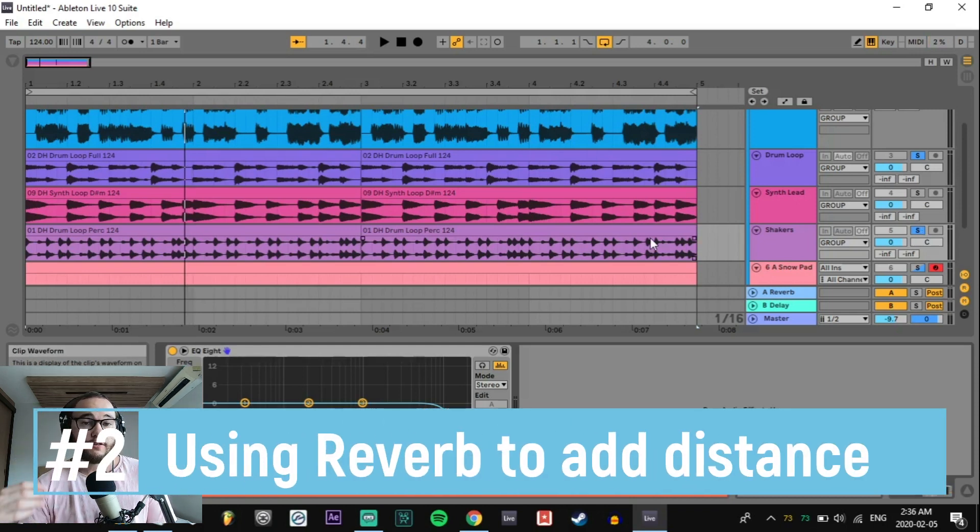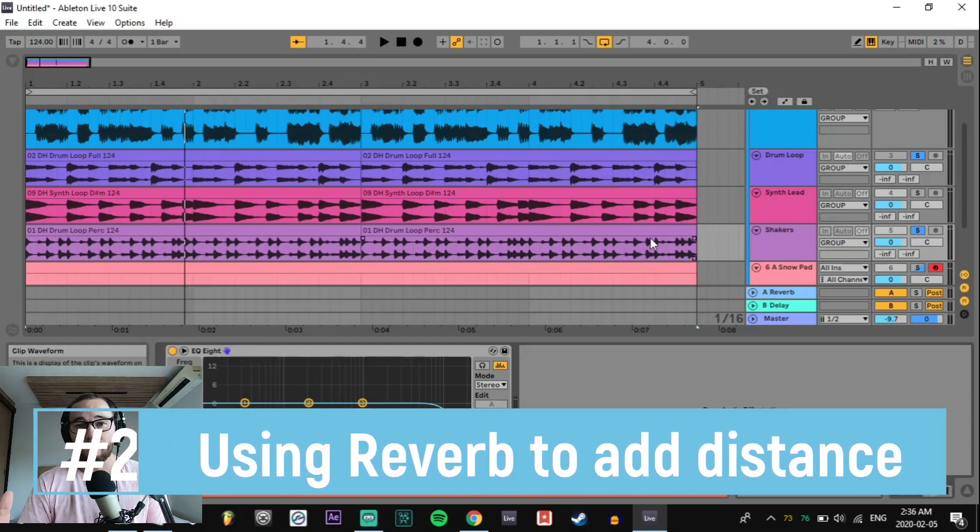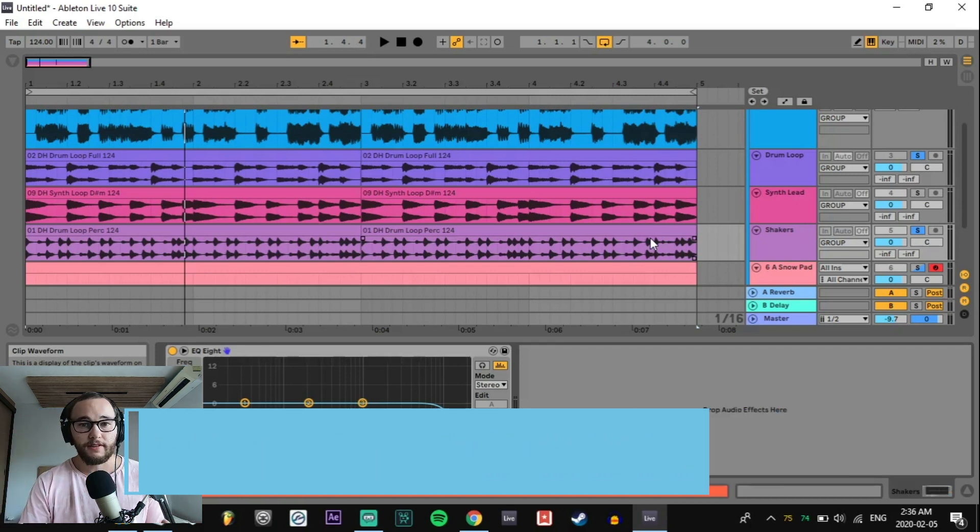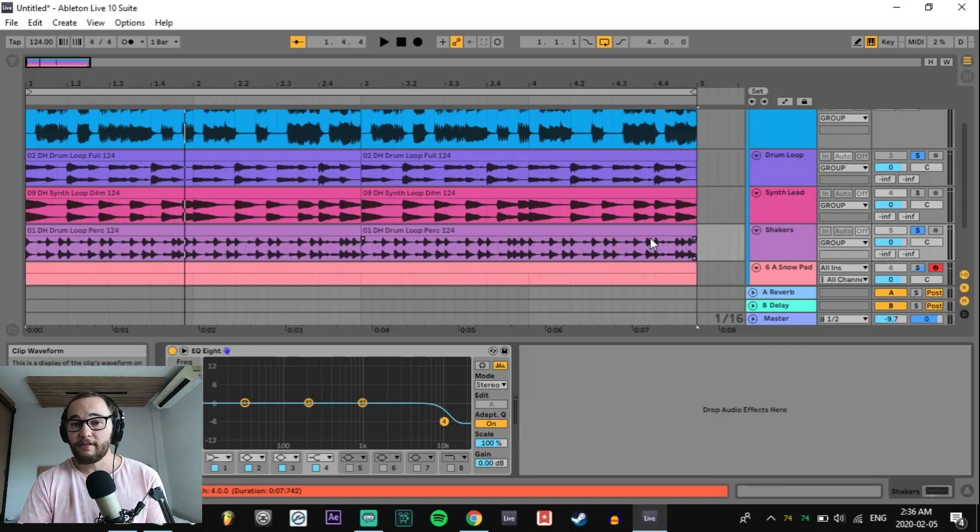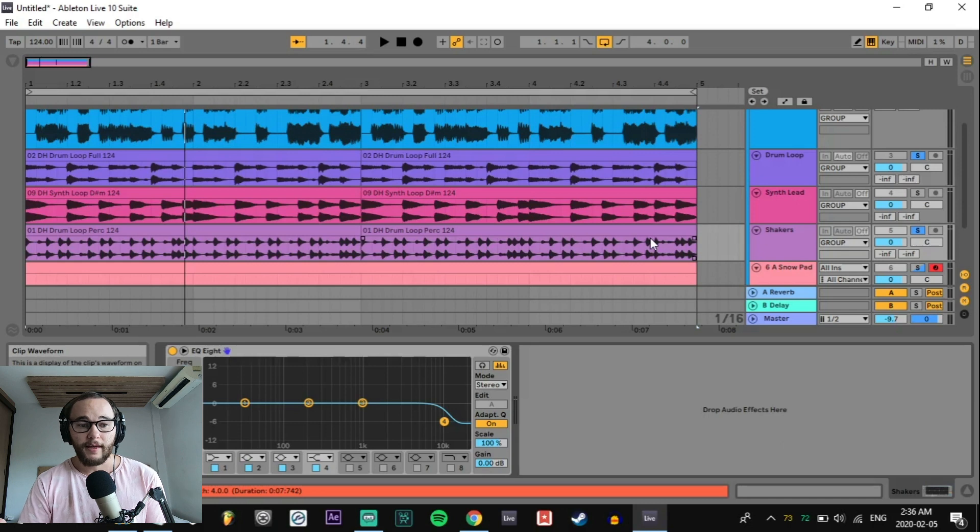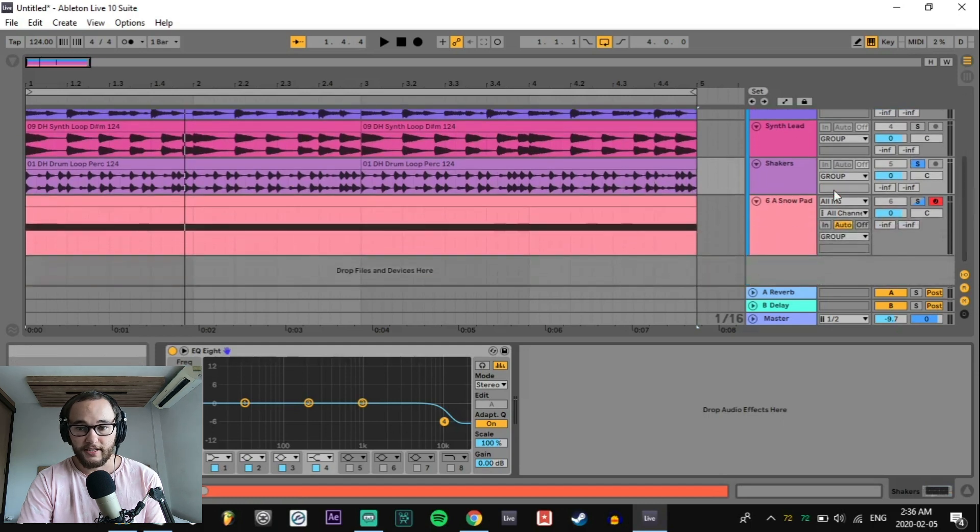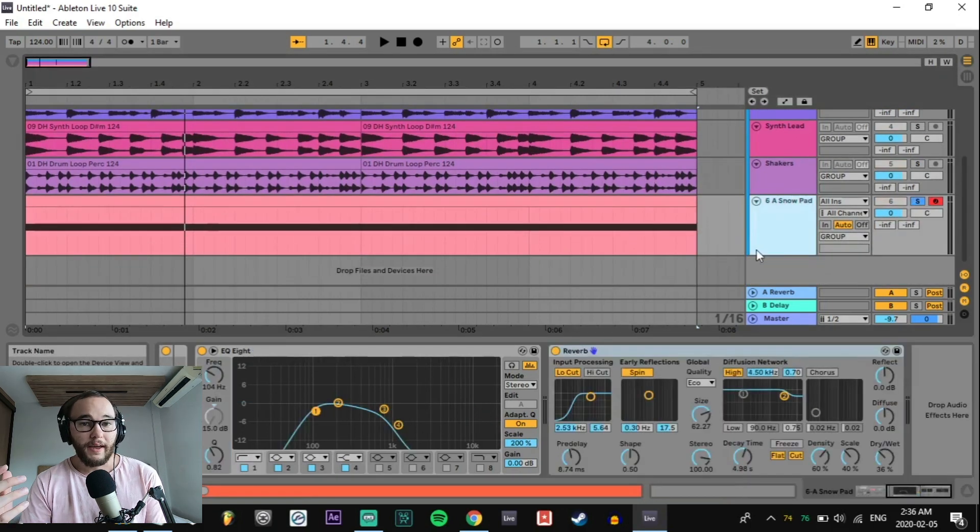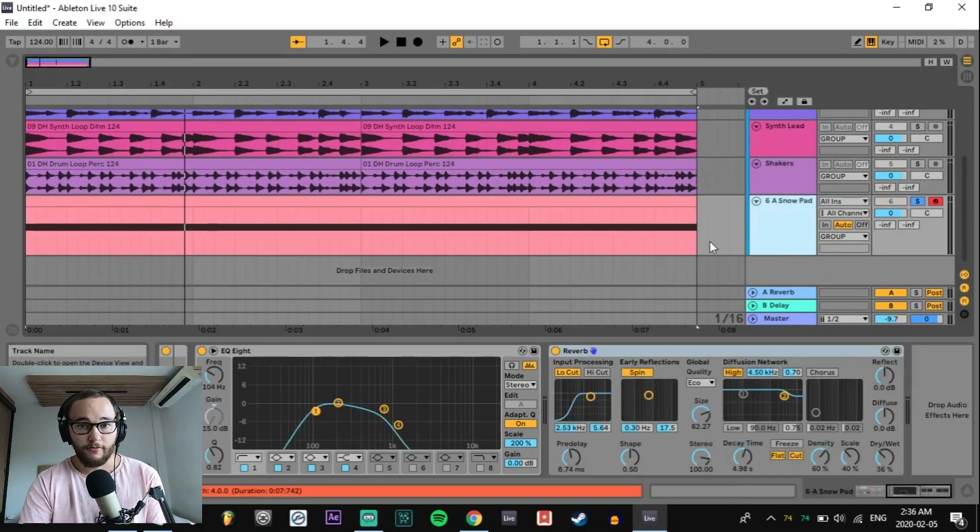Number two, reverberations. The further somebody is away from you, the more chances they have to have their voice reflect off different surfaces before it gets to your ears. This creates reverb and it creates echoes that give us a sense of distance from somebody. So if we add just a little bit of reverb onto our pad here, for example, we can make it sound a little bit further back in the mix and not so up front.